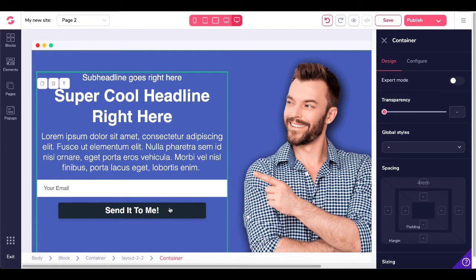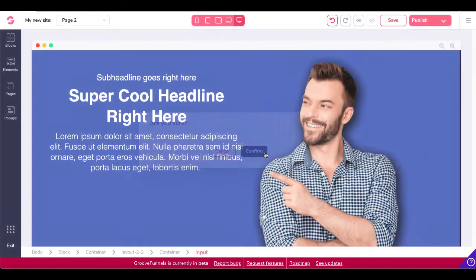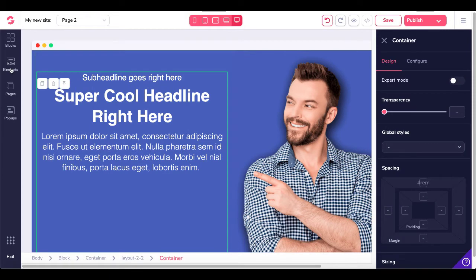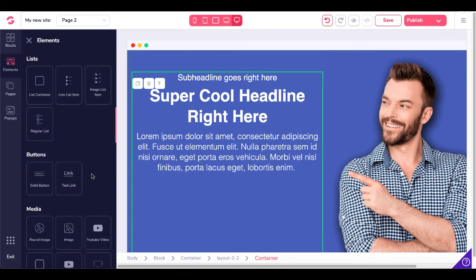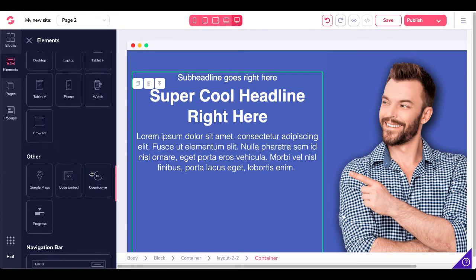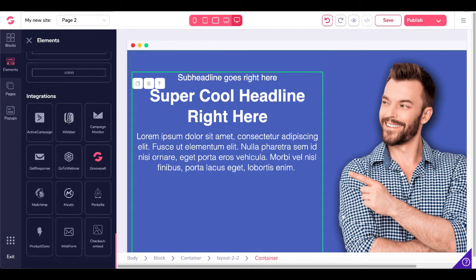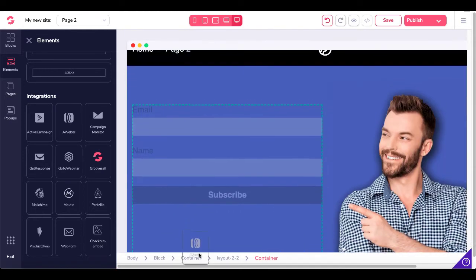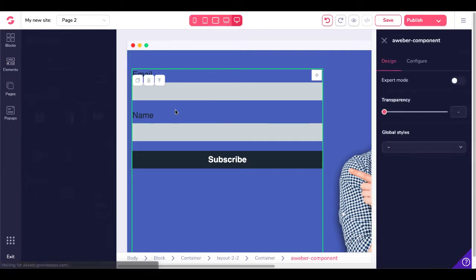We'll go ahead and delete this button and then delete this input form. Now we have some space inside of our container, so we'll go over to Elements. We'll scroll down and the first option I'm going to show you is the easiest — the built-in integration element for AWeber. We'll grab that integration and drag it over into that container.